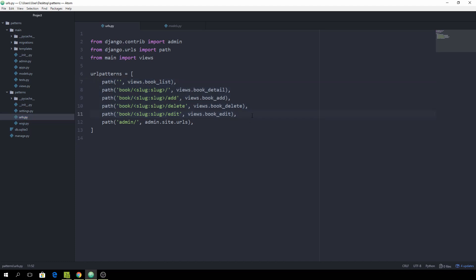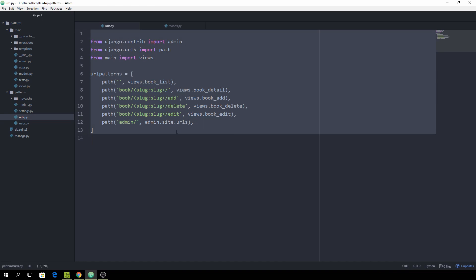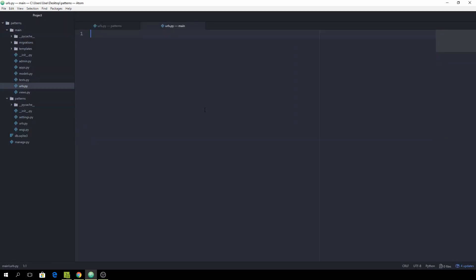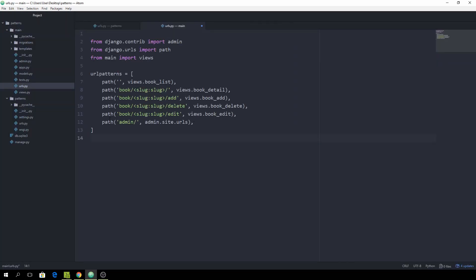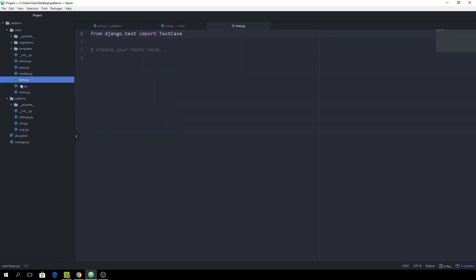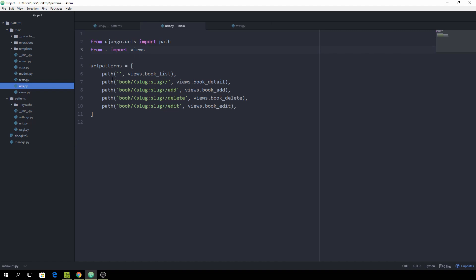Let's copy all of these paths using Ctrl+C, then go inside the main app and create a new file called urls.py. Paste everything in here, then delete the admin path because it doesn't belong to this app's behavior, and remove that import as well. Instead of importing from main, we want to import from dot, because the views are in this directory itself.